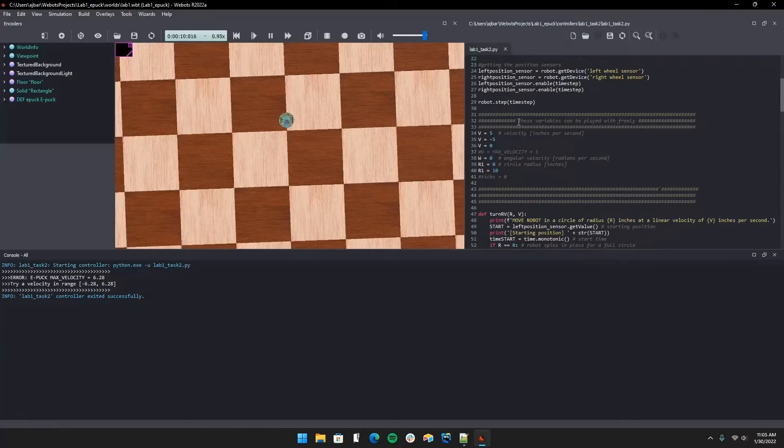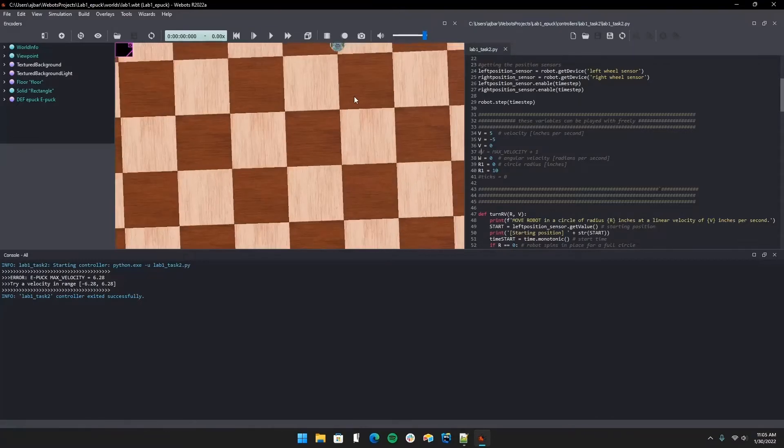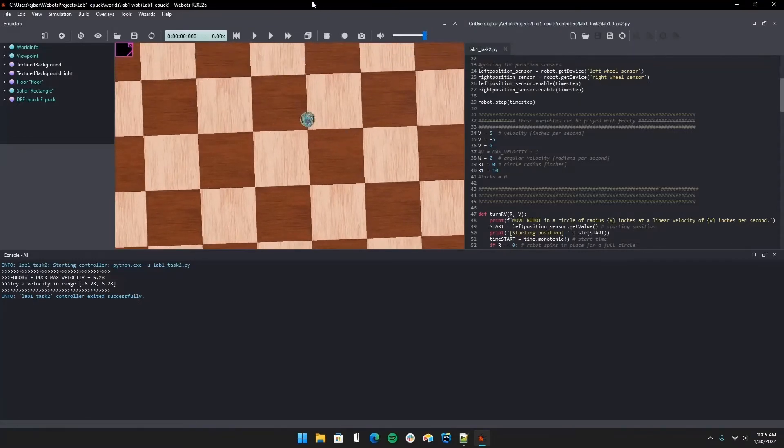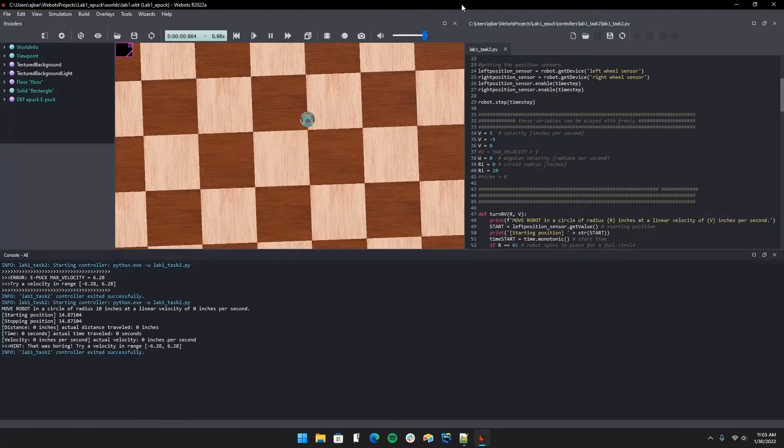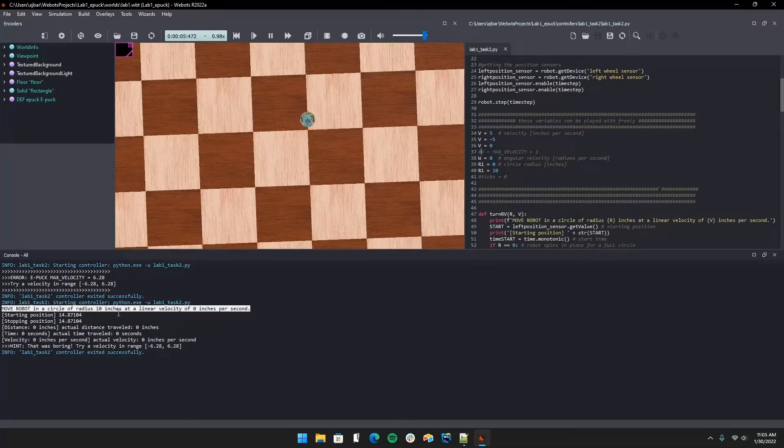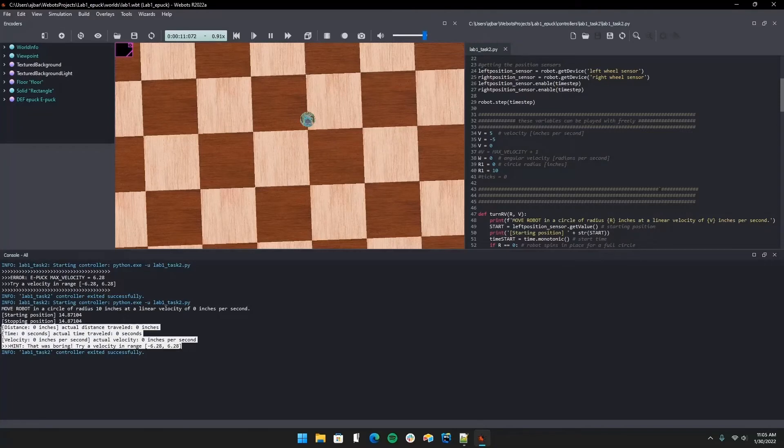Next we're going to try out a velocity of zero and a radius of 10. Still, our bot shouldn't move again because our velocity is zero. This time we get a different error message though. You can see that it tried to move in a circle of radius 10 inches, but the linear velocity was zero, so our calculations are here and a little hint that your velocity should be over zero if you want some action.